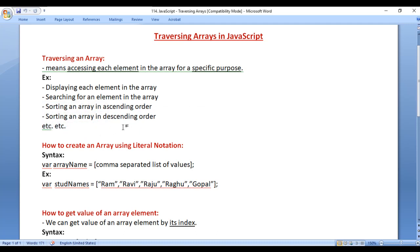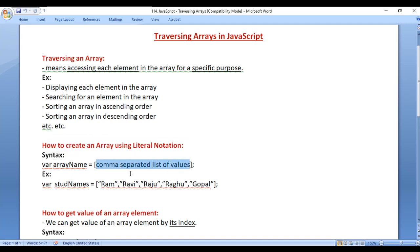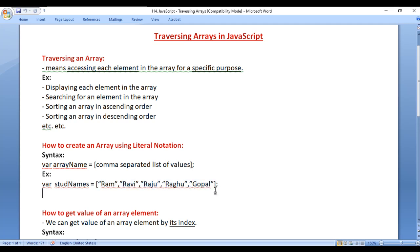In the previous video tutorial, we understood how to create an array using literal notation. We write the var keyword, then the array name equal to, in between a pair of square brackets we write a comma-separated list of values, and then we put the semicolon. For example, var stdNames equals a list of student names separated by comma.